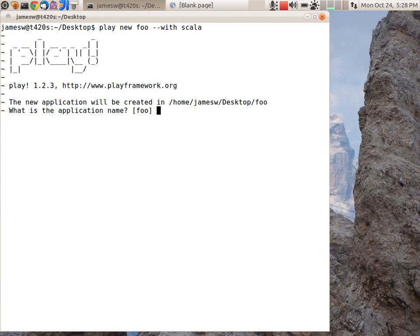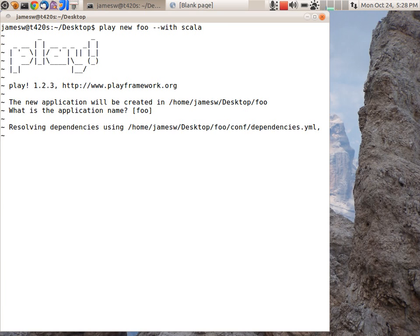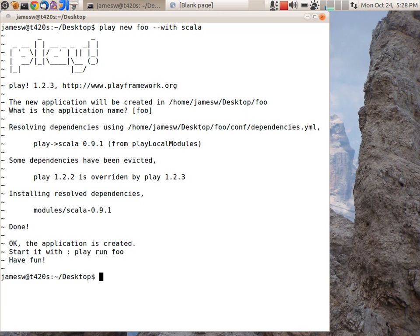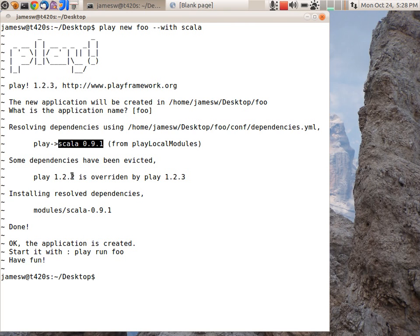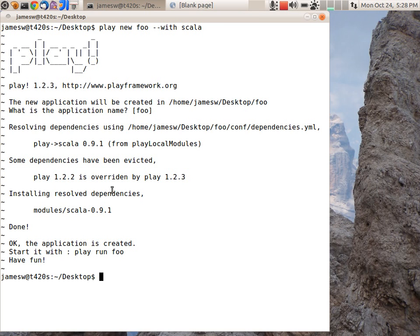It's going to ask me my application name, and I'll just specify foo. And then I get a message here about some dependencies being evicted. And what this is, is I'm using Scala 0.9.1 module from play, and it was built for play 1.2.2. But I'm using play 1.2.3, so it's just letting me know that those aren't really officially compatible. But it's going to work fine, so we'll just go with that.